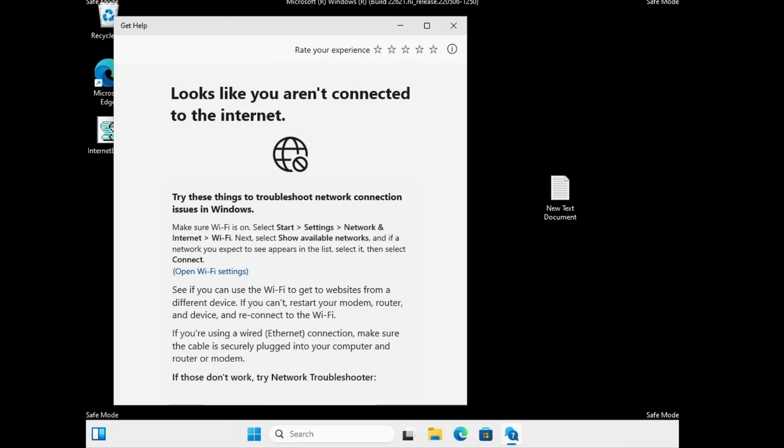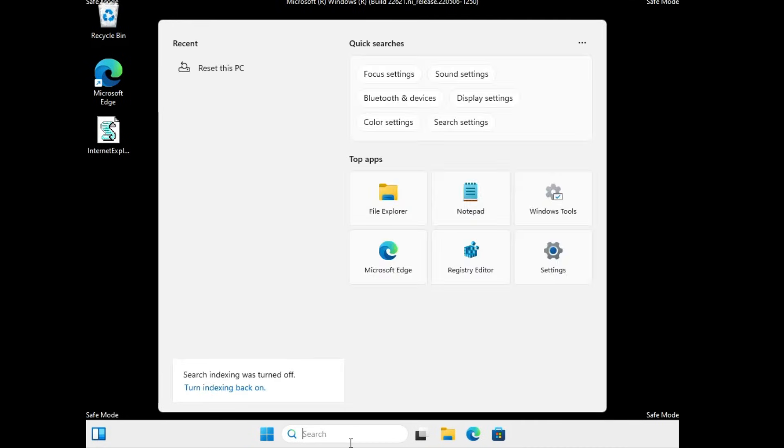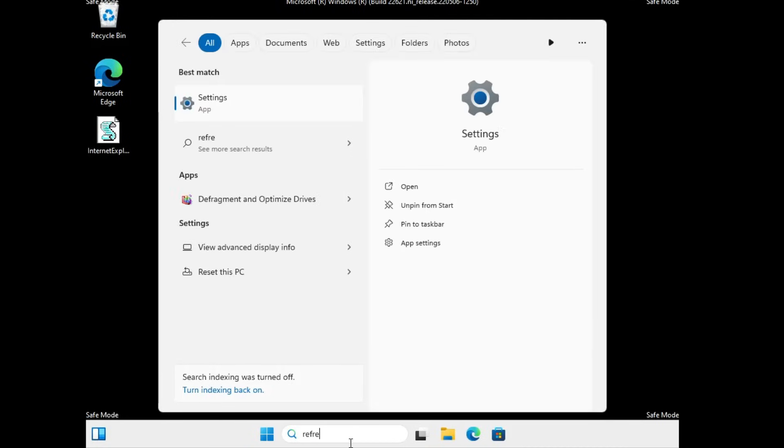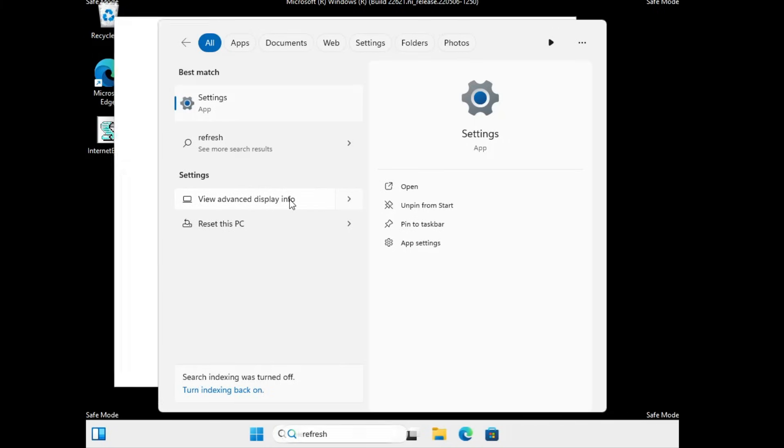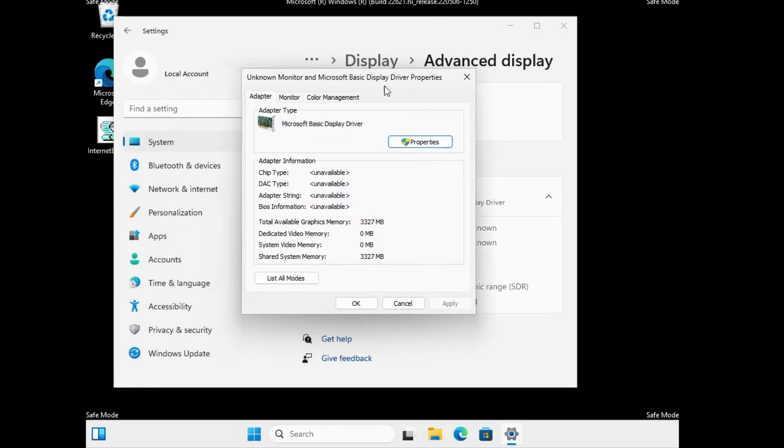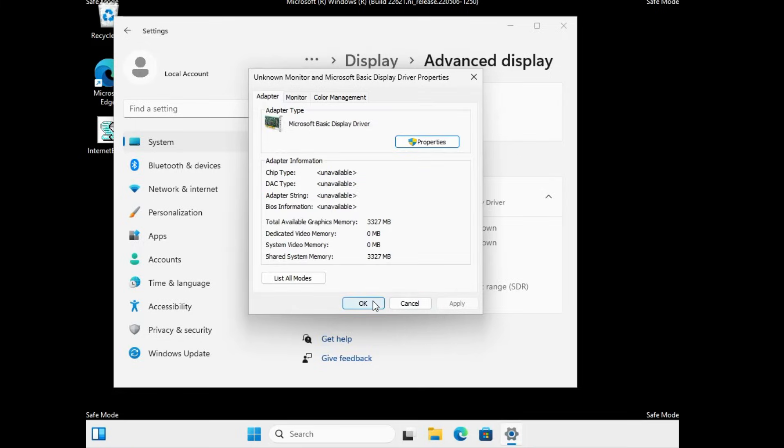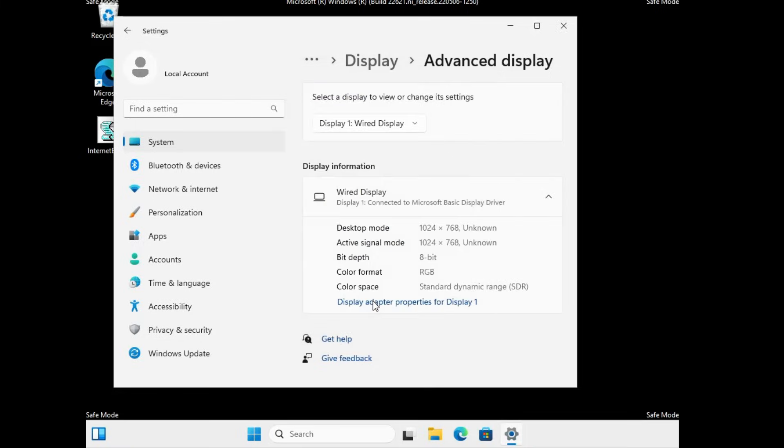So what you will have to do is close everything. Click on your Windows search, type 'refresh'. In the suggestions you will be getting an option 'View advanced display info'. Click on it. Now here click Display Adapter Properties for Display 1. Then from the top menu option you have to click on Monitor and here make sure the screen refresh rate has been properly selected. Then click on OK.